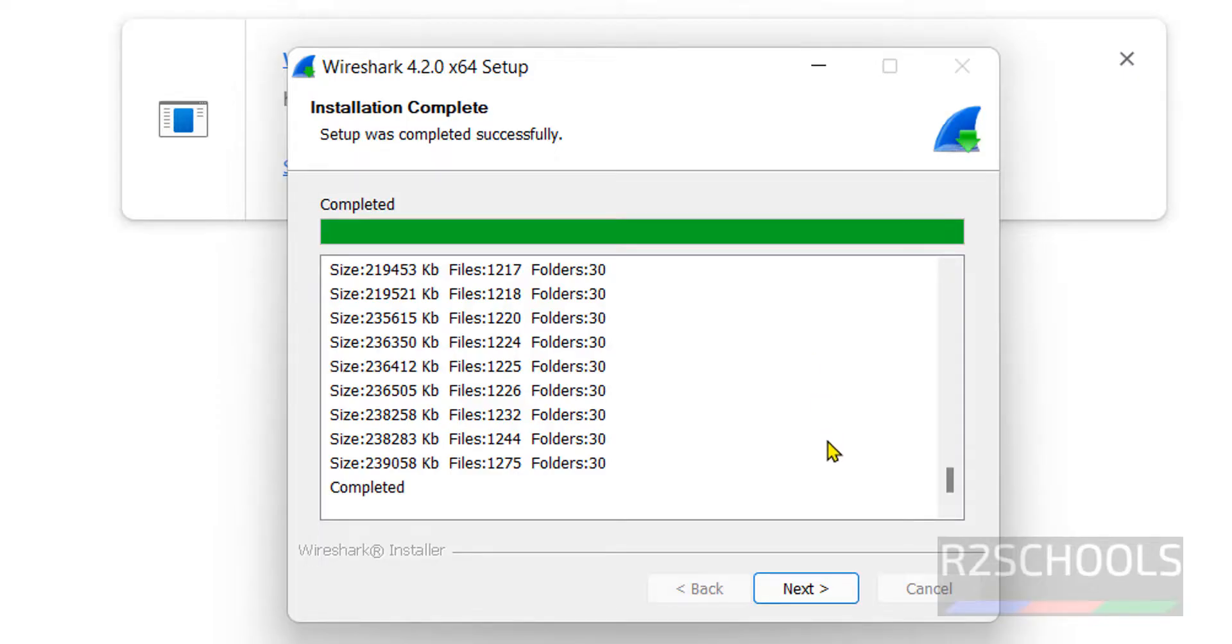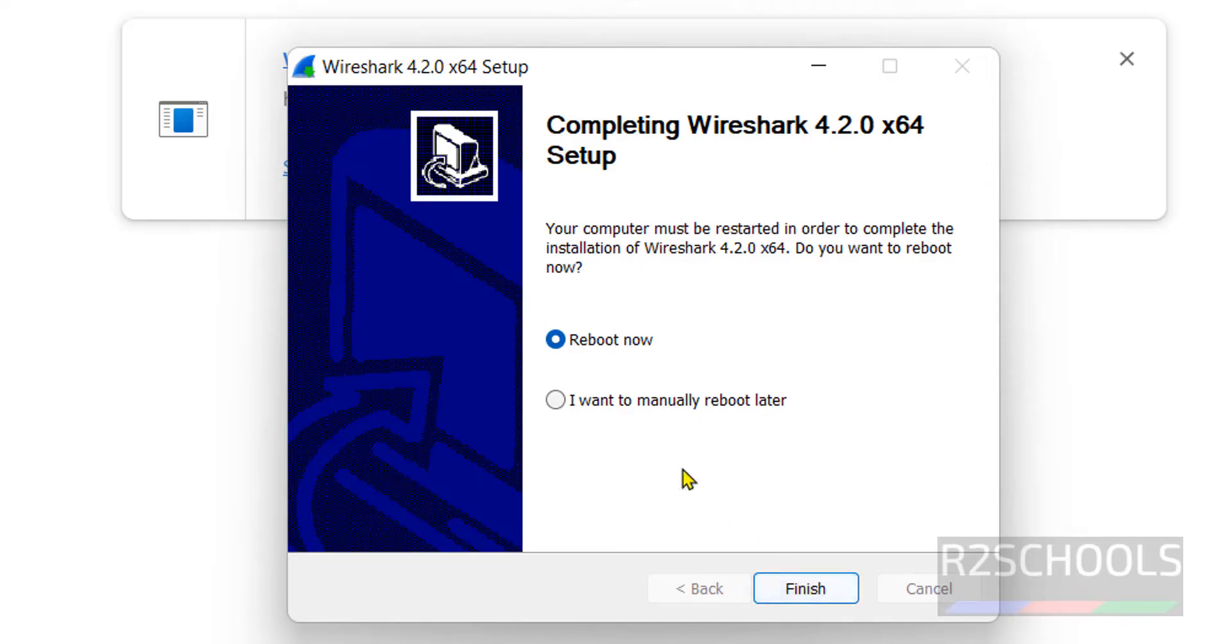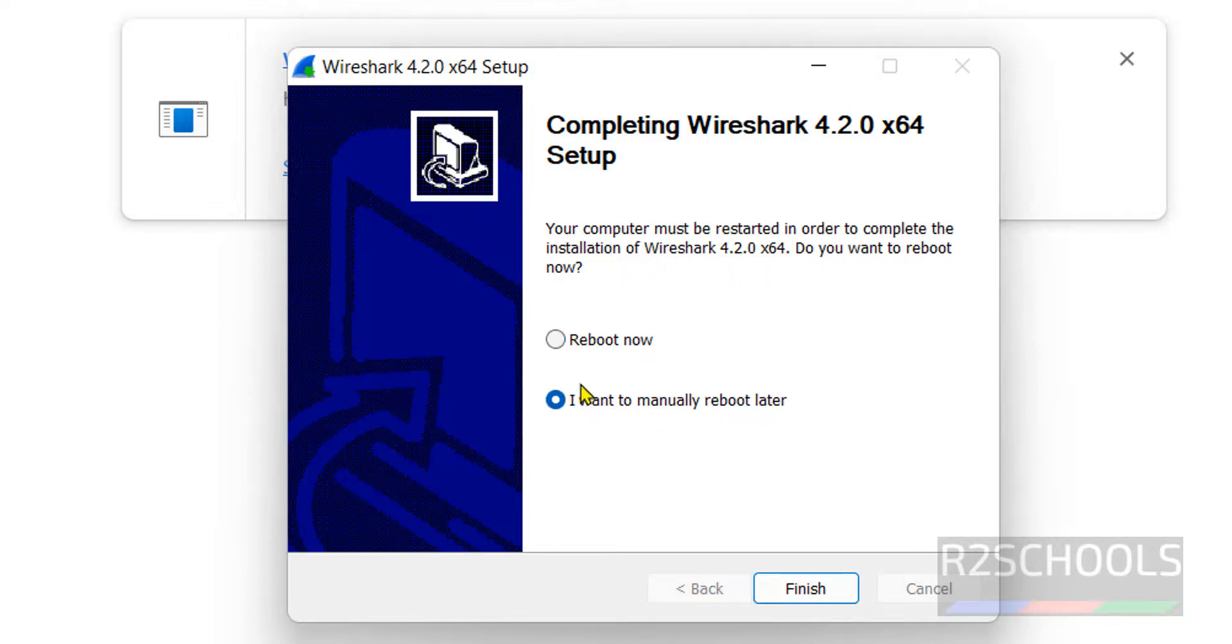Click on next. Successfully installed. Click on next. It is saying your computer must be restarted in order to complete the installation of Wireshark. Do you want to restart? I am selecting restart later and click on finish.